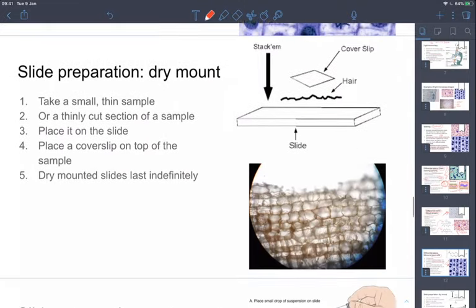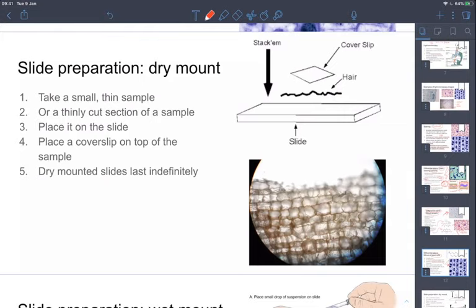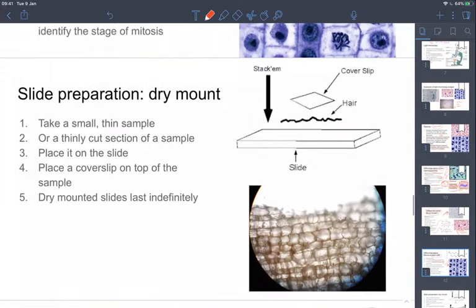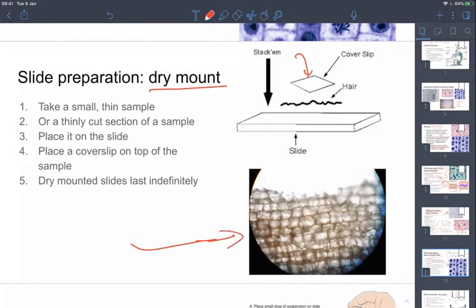Sticking with light microscopy, there are different ways to prepare slides. The simplest is a dry mount — you take a little bit of your dry sample, such as soil, hair, or fur, stick it on a microscope slide, cover it with a coverslip, and off you go. That's probably how Robert Hooke first viewed the oak cork he used to make sketches of what cells might look like.